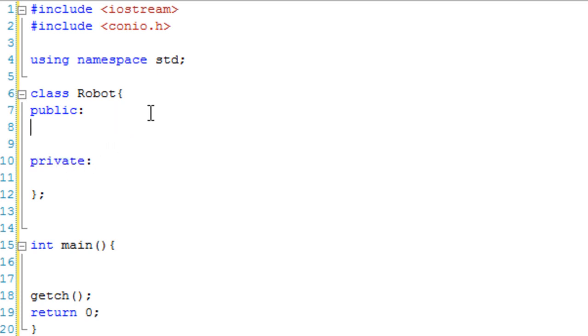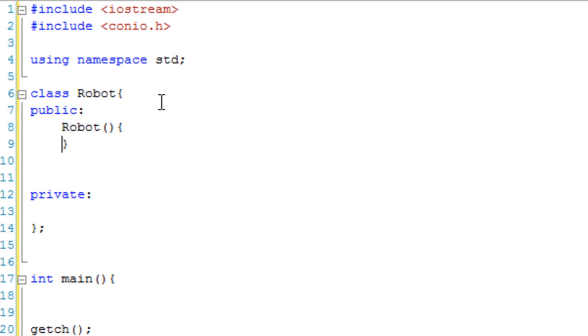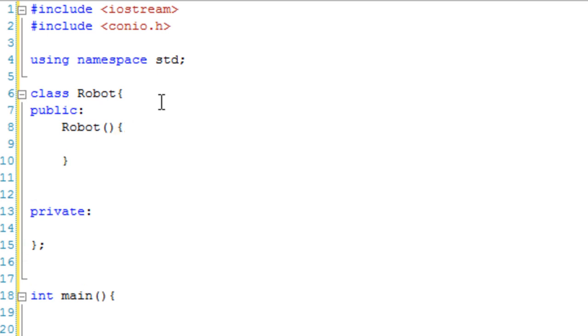And in the public section, we're going to start making our first constructor. Robot takes no parameters. This is our default constructor if they create an object and don't give it any parameters.